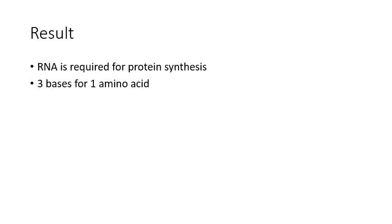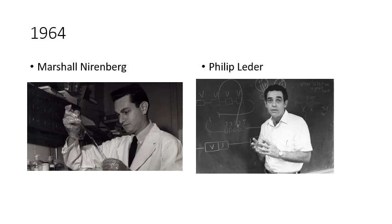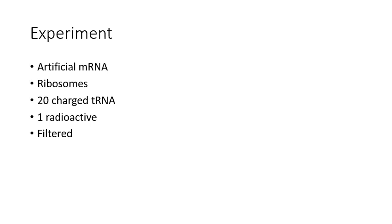In 1964, Nirenberg paired up with Leder to do another experiment with newer technology. The experiment consisted of artificial mRNA mixed with ribosome and 20 charged tRNA with one being radioactive.